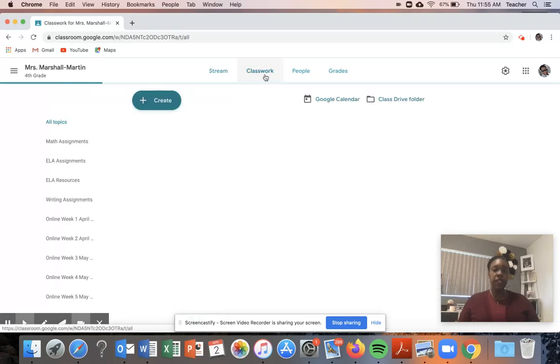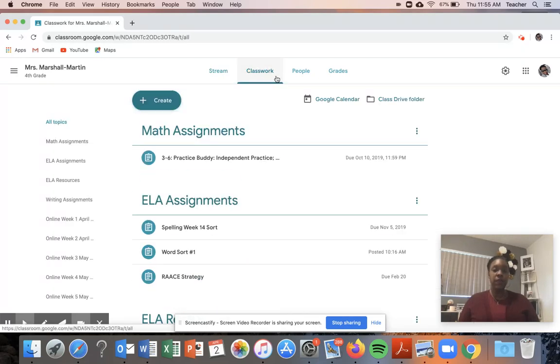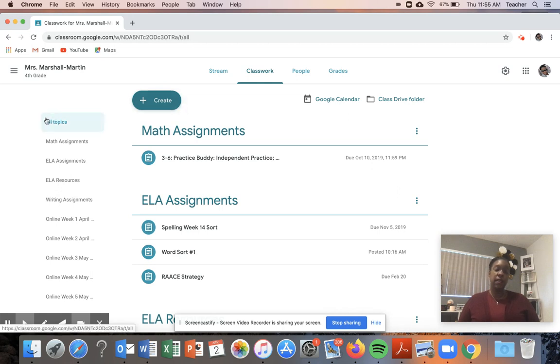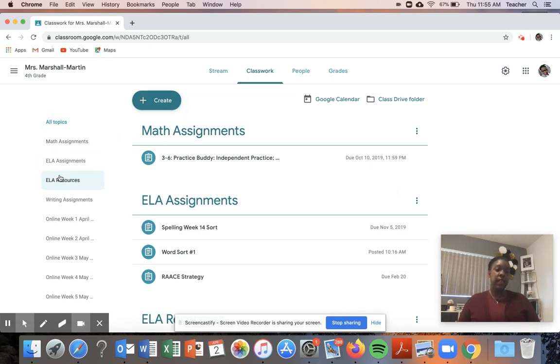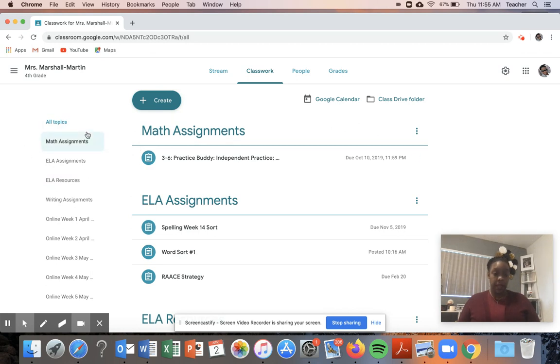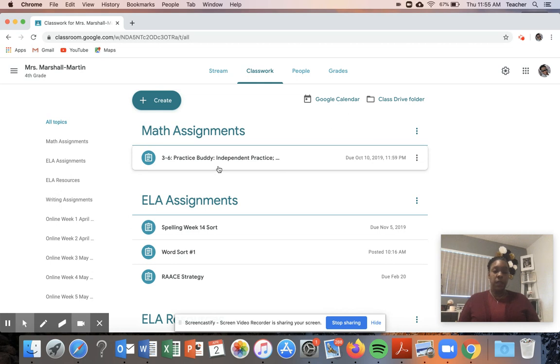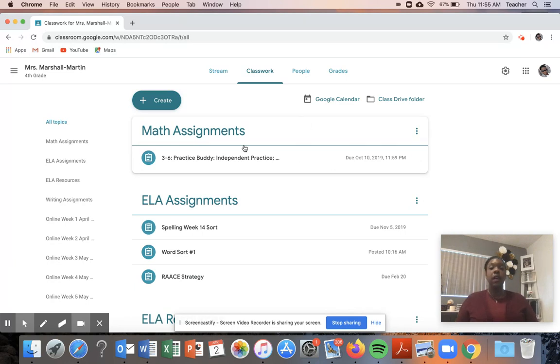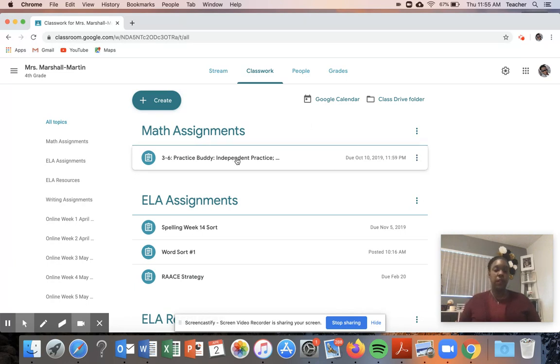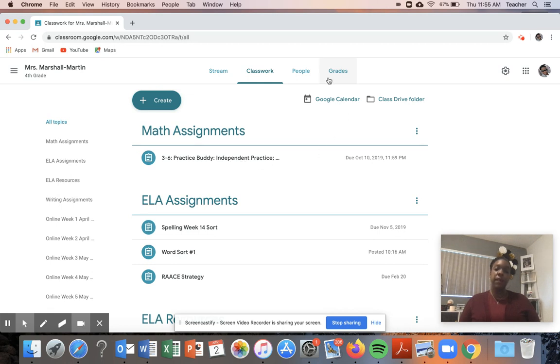If I take a look at my classwork tab you'll notice that I have all of my assignments organized by content area. So this is my math topic, my math is connected to Pearson 2.0 and Clever Portal, so when I assign assignments in the Clever Portal Pearson 2.0, it automatically populates to their Google Classroom and then once they complete assignments there it automatically populates to the grade section here.